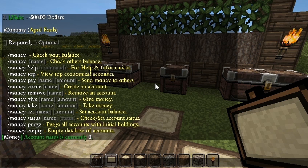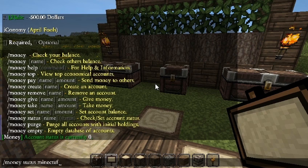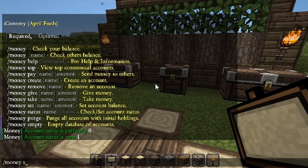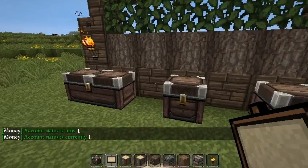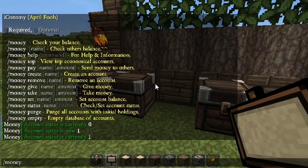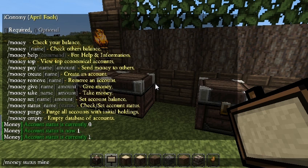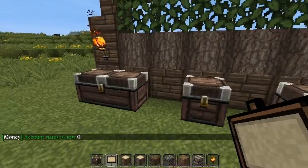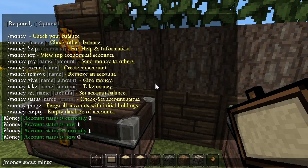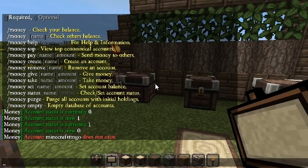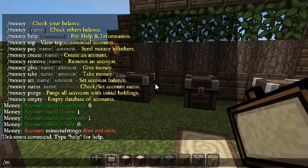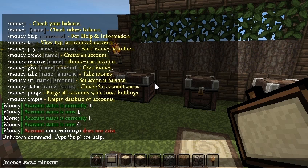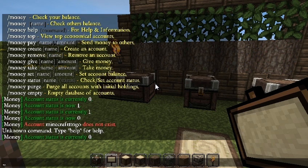The /money status command shows the account status — currently I'm not sure exactly what it does, but you can set it with /money status [player] [value]. I changed mine to 1 and then back to 0. You guys can research what it does further.